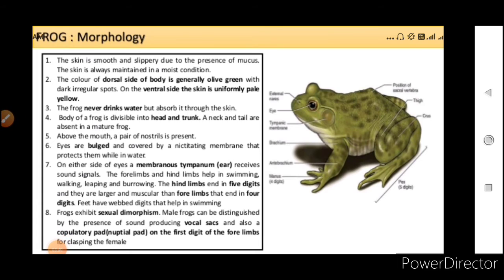The important points are: dorsal side is olive green, ventral side is pale. The frog never drinks water. The body is divisible into head and trunk. The eyes are bulged and protected with the help of a nictitating membrane. Ear is absent but a tympanic membrane is there which acts as an ear. Hindlimbs have five digits and are larger and more muscular than forelimbs that end in four digits. They also have webbed digits.